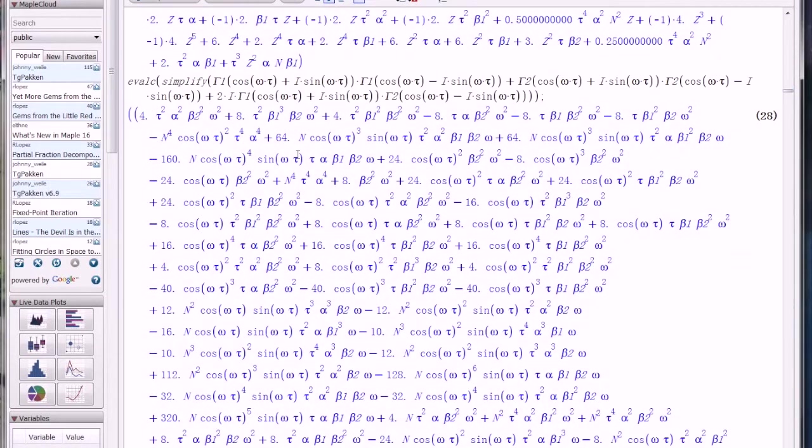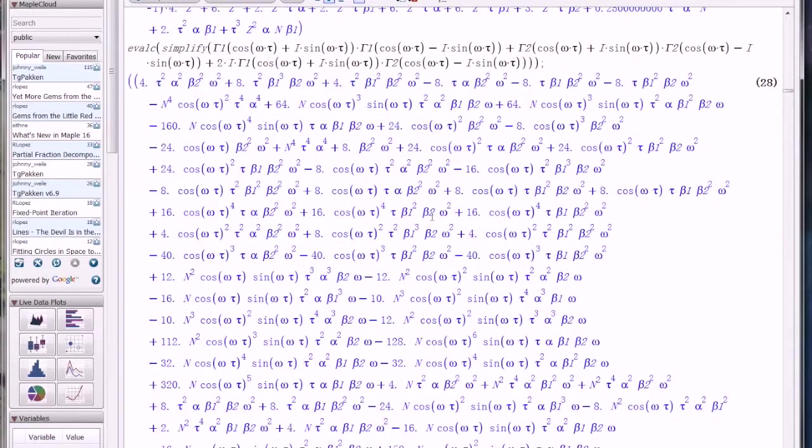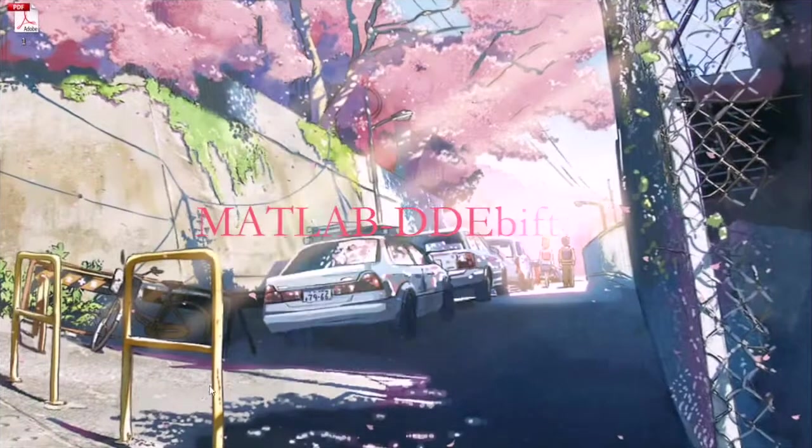It's very complicated. It's almost no one can calculate it by hand, unless you want to try it. Okay, so here, we open another software, which is MATLAB.